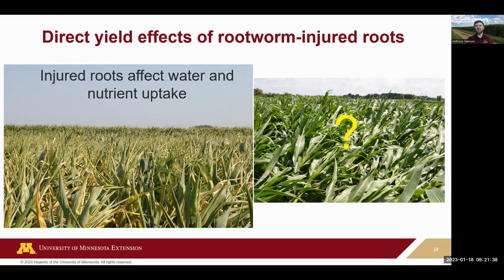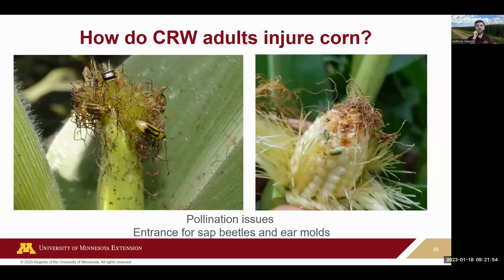Corn rootworm larvae damage the roots of the plant. You can see pictures here of pulled roots with larvae visible. That can affect your crops especially in years like the last two with drought conditions. In central Minnesota, if you're outside irrigated areas, you can see corn curling quickly. If you add injured roots from corn rootworm, you're affecting yield through water uptake, nutrient intake, and potentially lodging. That's a major concern in drought years.